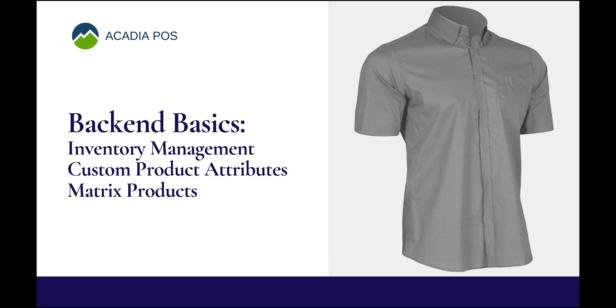In this video, we're going to review several topics related to product attributes. The content in this video is geared towards businesses that sell products that have multiple attributes like color, size, and length.